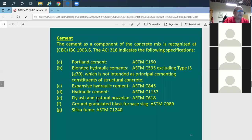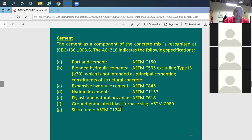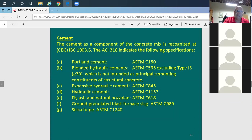Fly ash and silica fume are used as substitutes for a portion of the cement. In the past they were discarded, but they're now used because cement causes significant shrinkage in concrete, and shrinkage means cracks. To reduce shrinkage and cracking, fly ash or silica fume replaces about 20% of the cement, giving the same strength effect while reducing shrinkage.